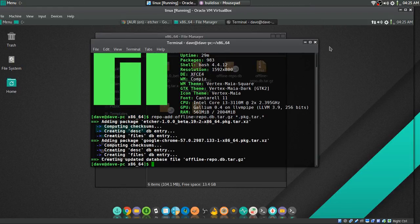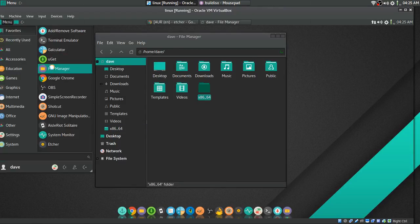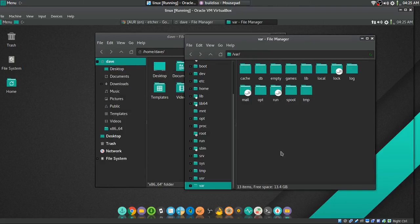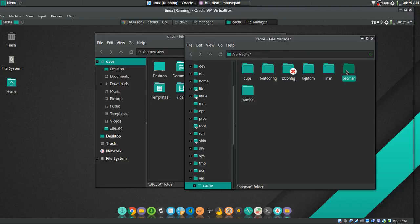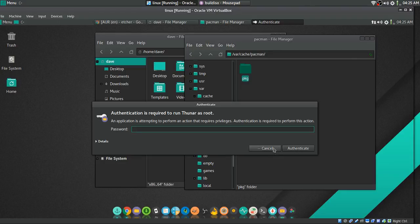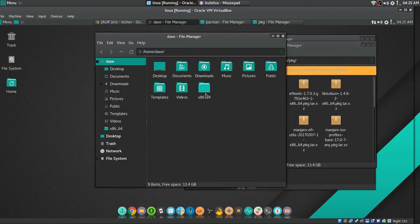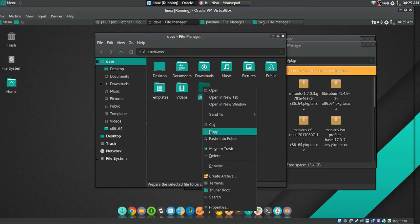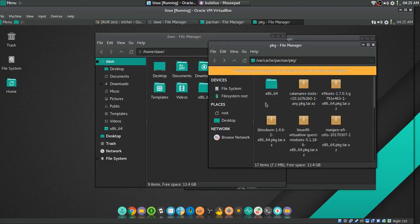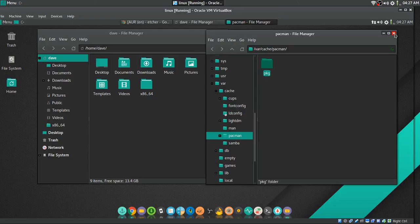Now that that's done, we're going to take this folder and open another file browser. Navigate to /var/cache/pacman and right-click to go in as root. Get your offline repo folder and paste it right in there at /var/cache/pacman. Now you have that done — close all this out.